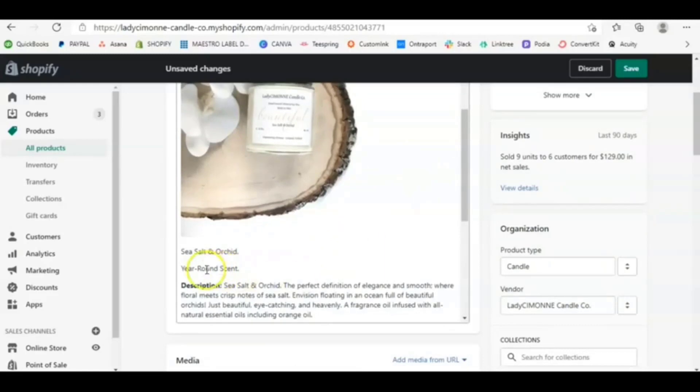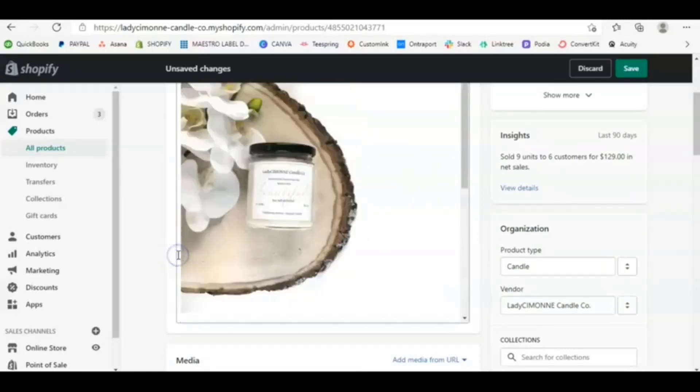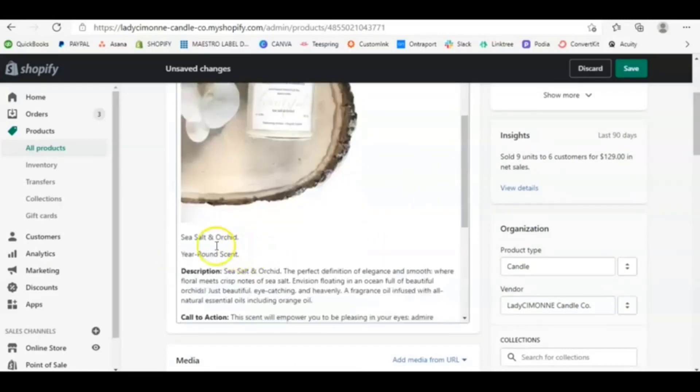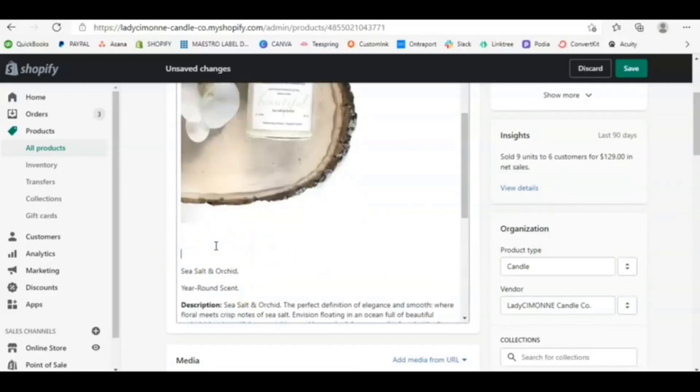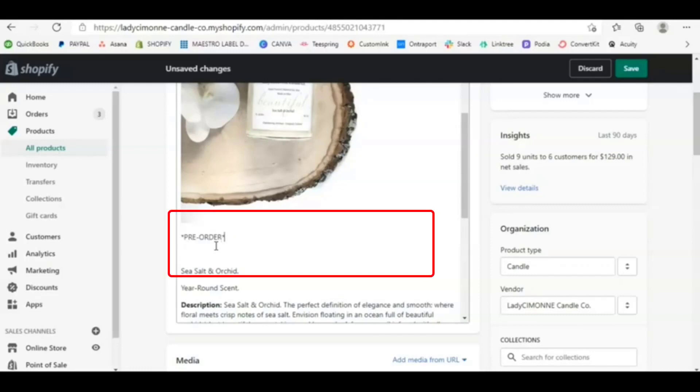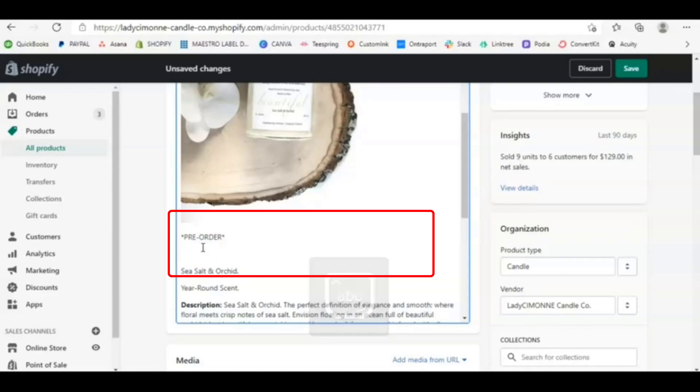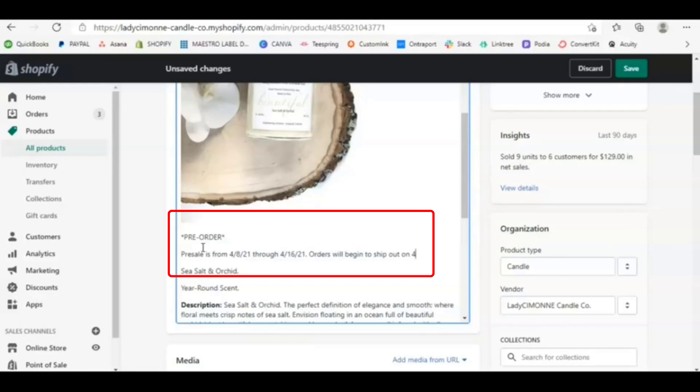I also recommend one thing that I did was when I was filling out my description page, I also did it here. And then below that, I listed out or explained the terms. Orders will begin to ship out on say 4/28.